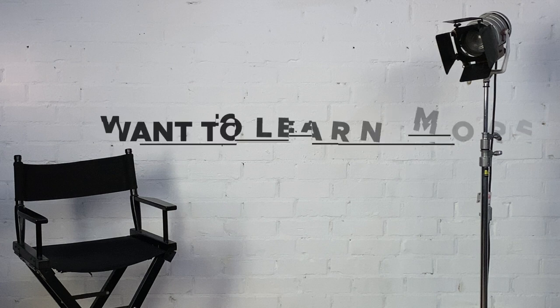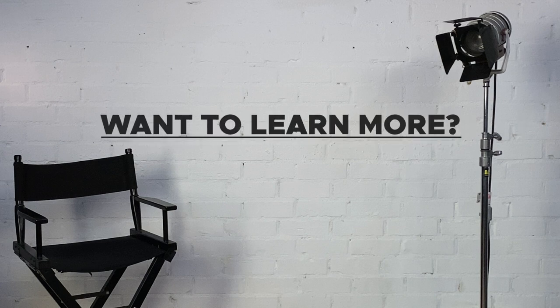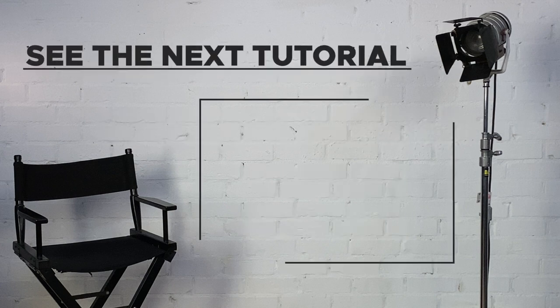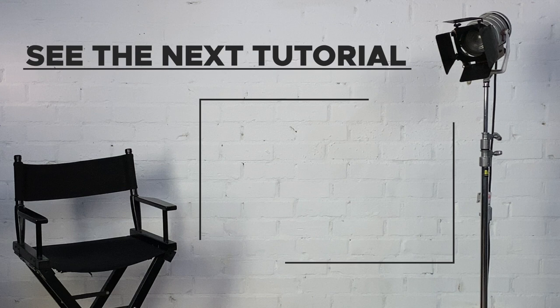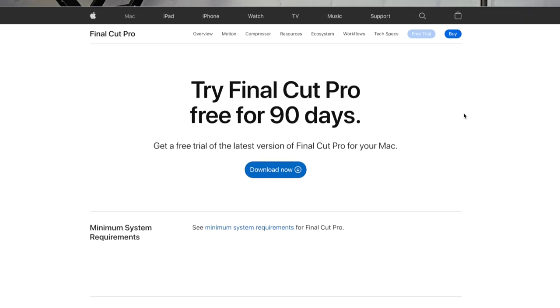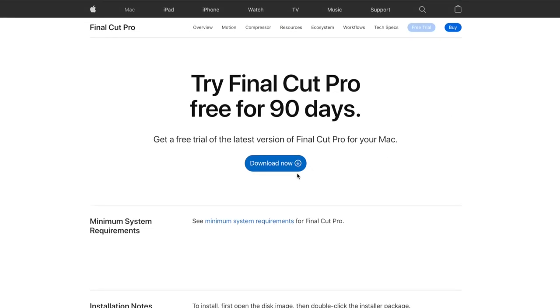If you'd like to learn more about Final Cut Pro, check out the next tutorial in this series here. And if you're curious about everything Final Cut Pro has to offer but you still haven't tried it, you can check it out free for 90 days using the link below.